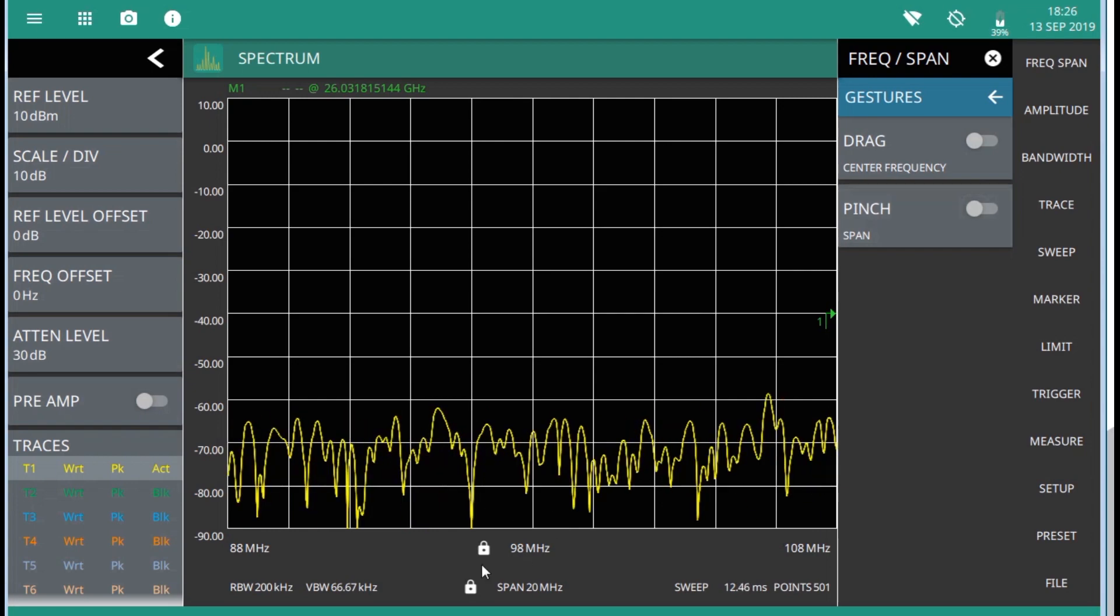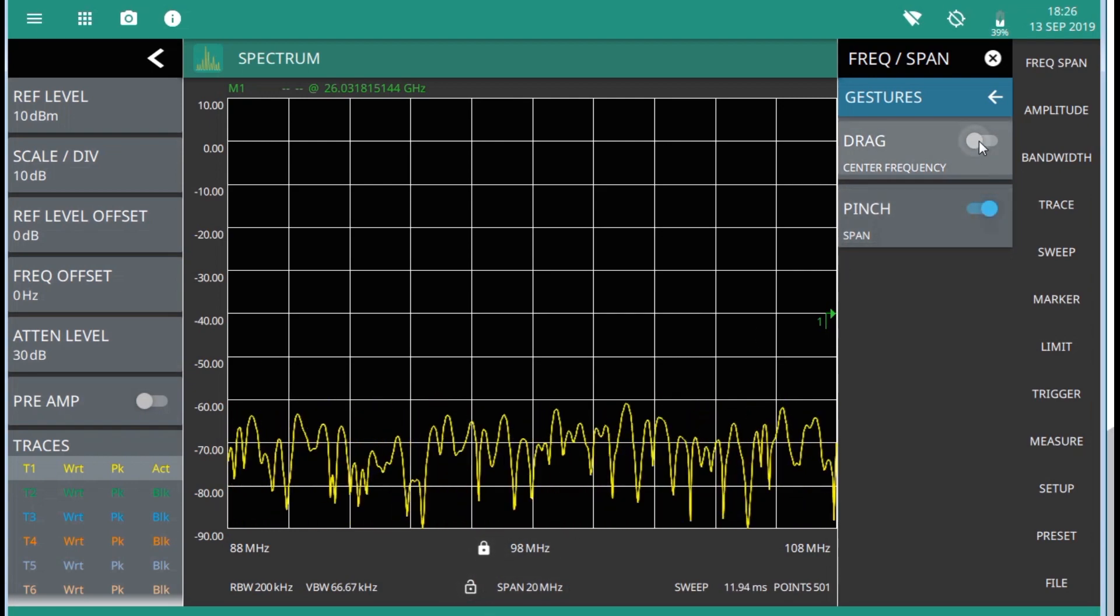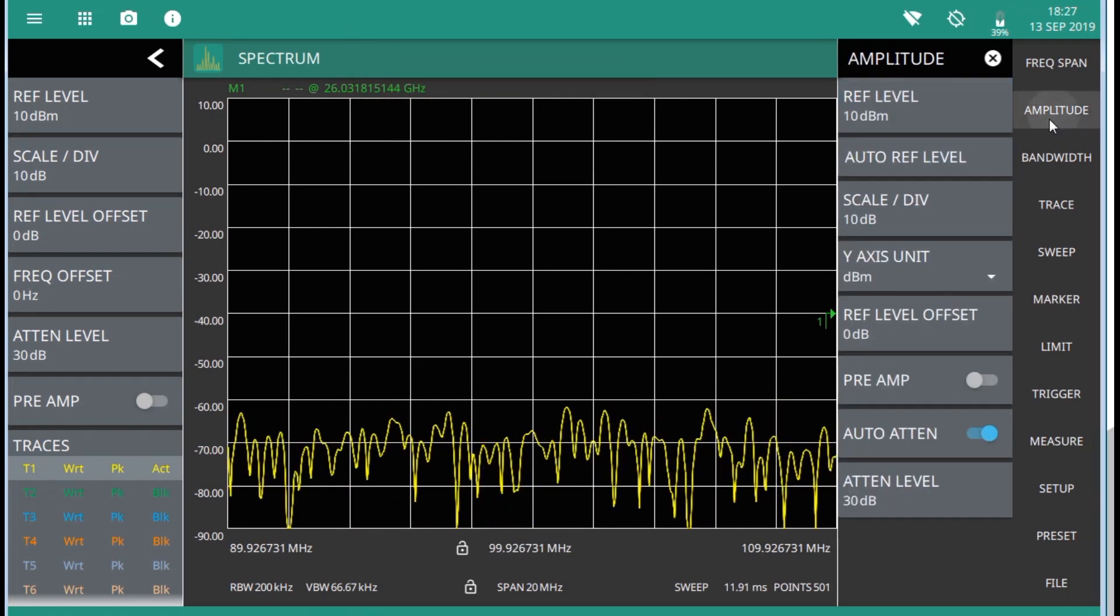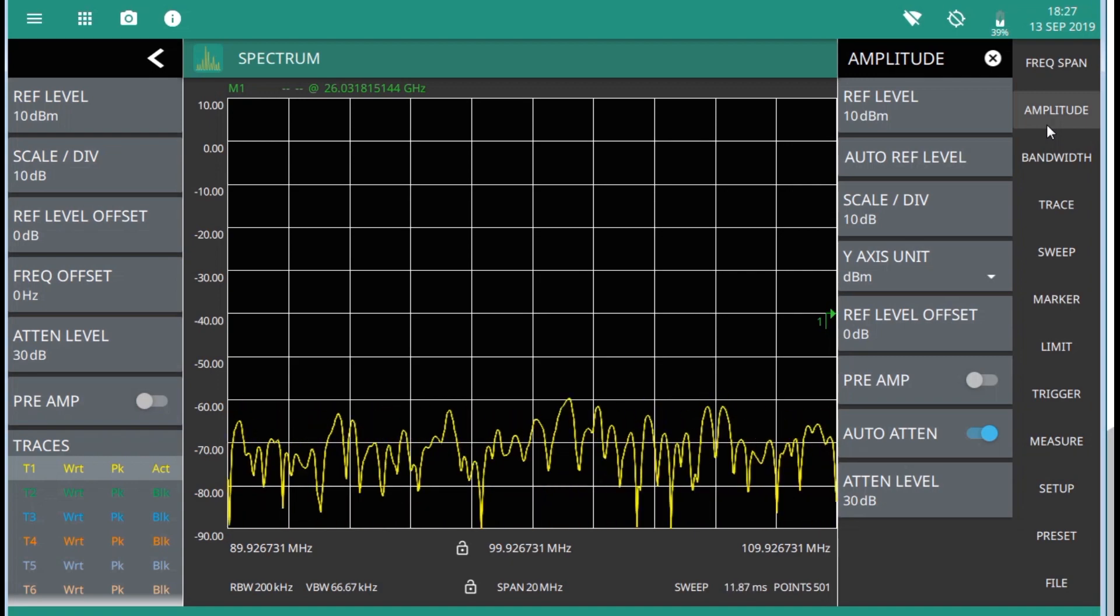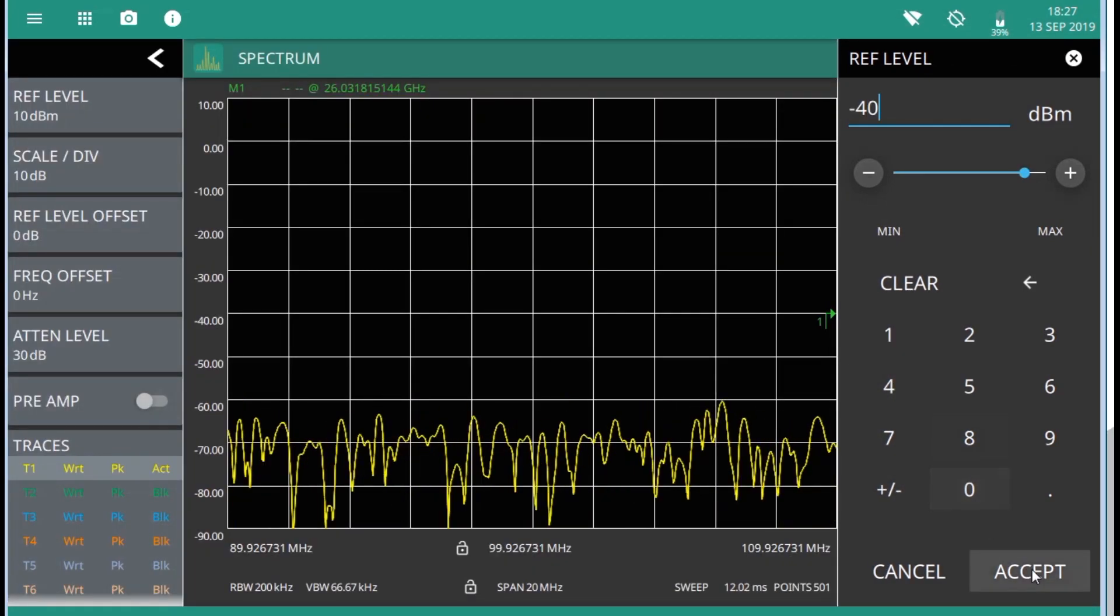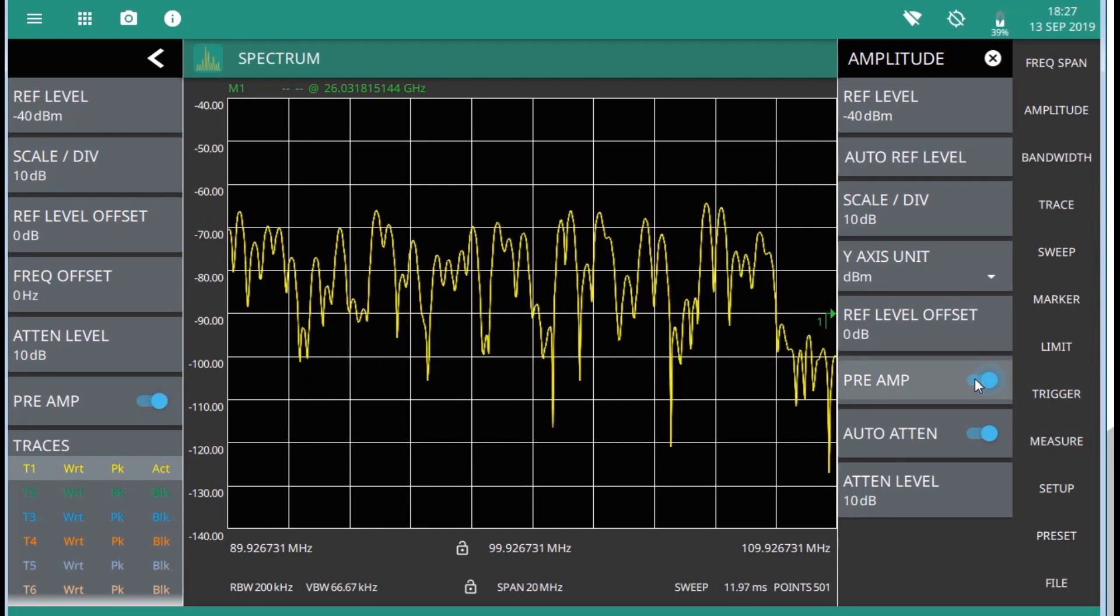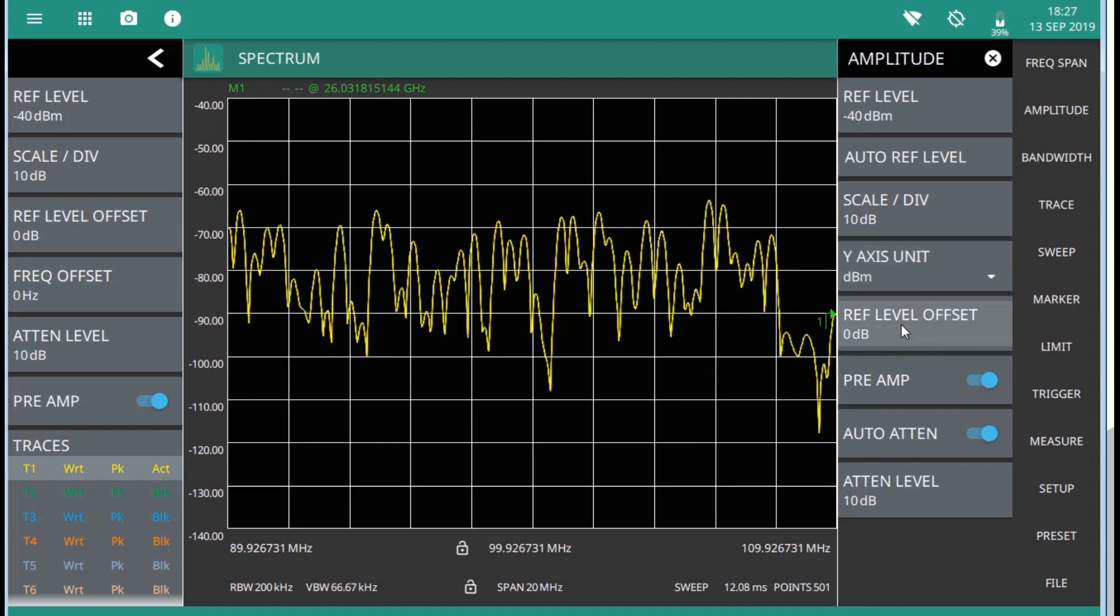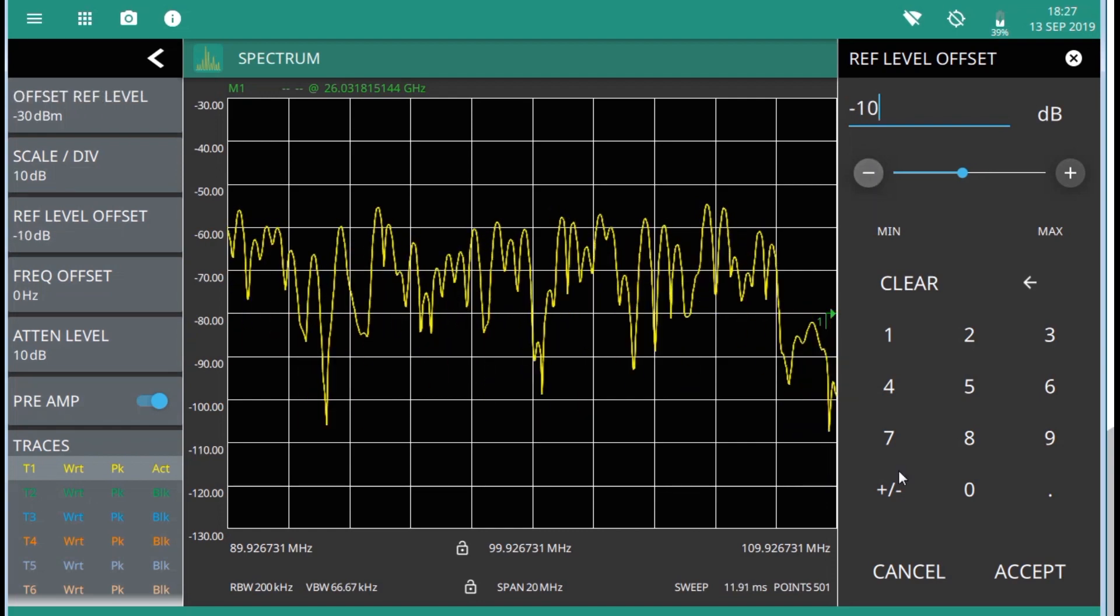Also here you can see gesture settings, for toggle on or off drag and pinch gestures, so locking center frequency and span settings. That can be useful for example when dragging markers, and not to interfere when accidentally changing center frequency or span values. Move on to amplitude menu, I want to get the lower noise floor, and in order to do that, I will decrease the reference level, and use minus 40. Now I am also able to turn on preamp in the RF chain. I can also account for reference level offset, and that could be for external gain or external attenuation.